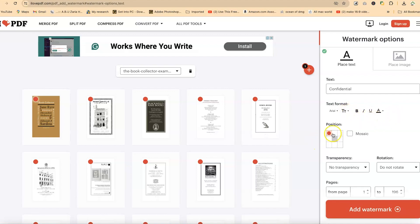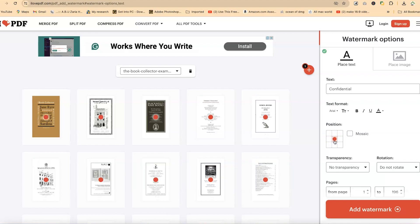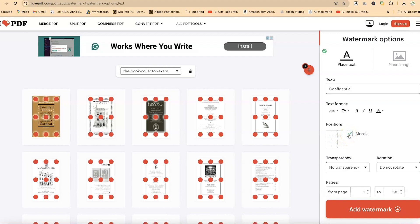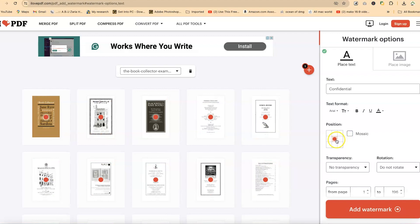Down here, you change the position of the watermark. At this moment, it's going to be located at the top left corner. But I want it to be distributed from the center of the document. You can change it to be mosaic if you want it repeated like this. But at this moment, I just want it at the center of the document.